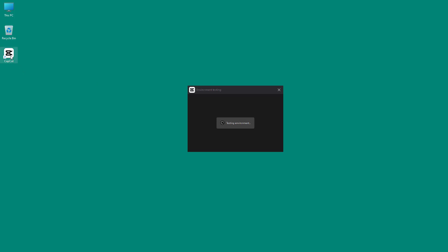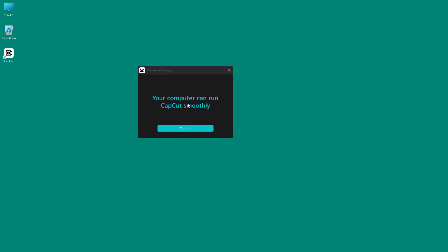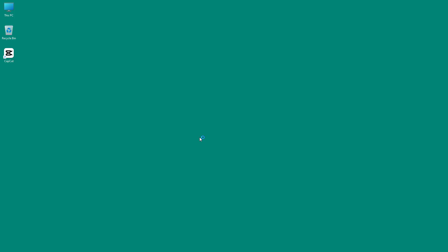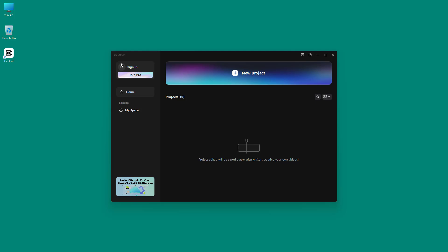You can also see there's an app icon here. It says your computer can run CapCut smoothly — it analyzed my computer specs and other settings and confirmed I can run it smoothly. Now I'm going to click on Confirm, and you can see I get the new project area right here. I can also sign in from here.